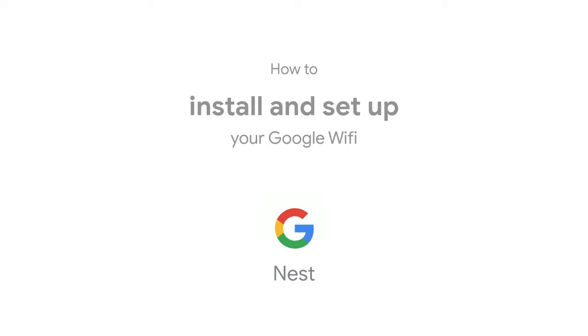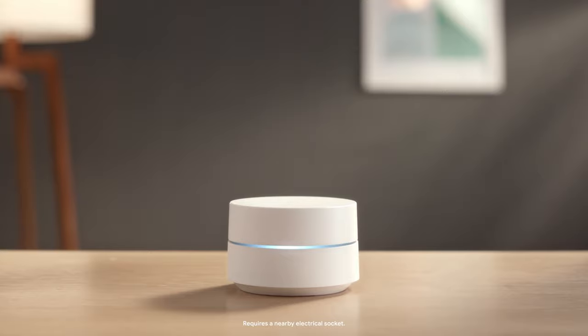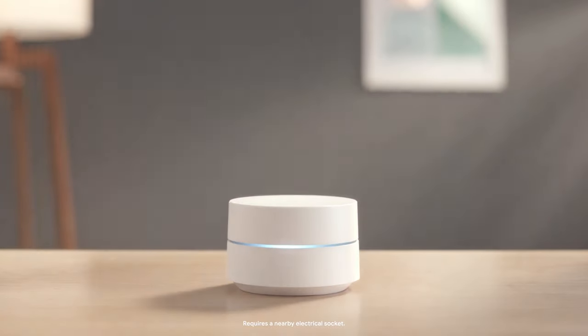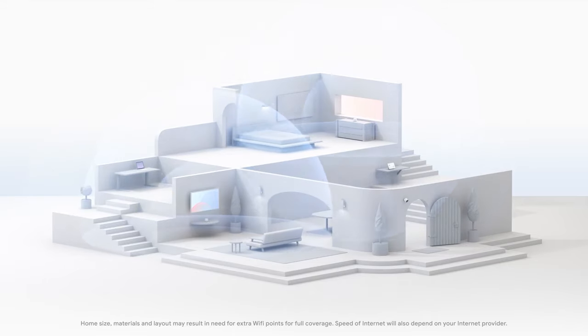Welcome to Google Nest. Let's set up your Google Wi-Fi. Your Google Wi-Fi points replace your existing router and work together to create a mesh network that helps spread a strong, reliable signal throughout your home.